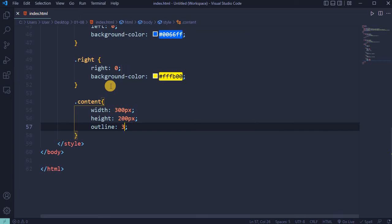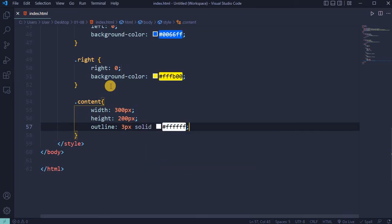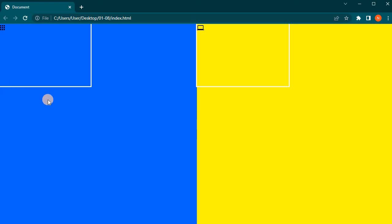The outline will be 3 pixels solid white. Reload the page. Here's the displayed box with 300 pixel width and 200 pixel height. The next task is to center this box and center the content inside the box.